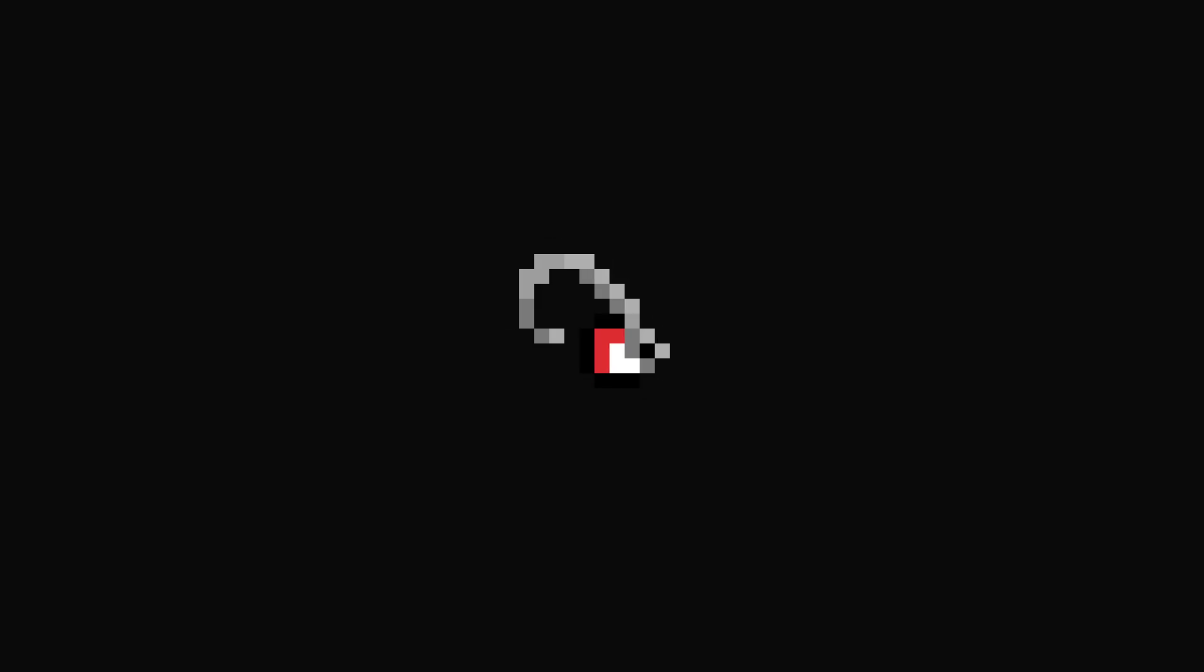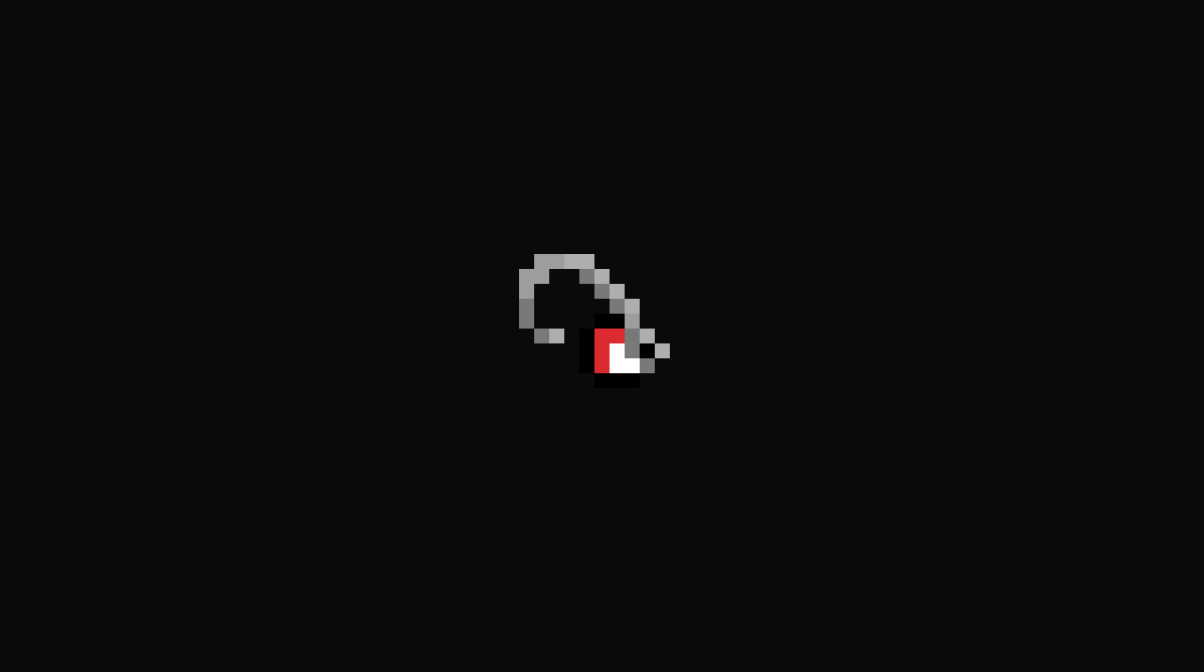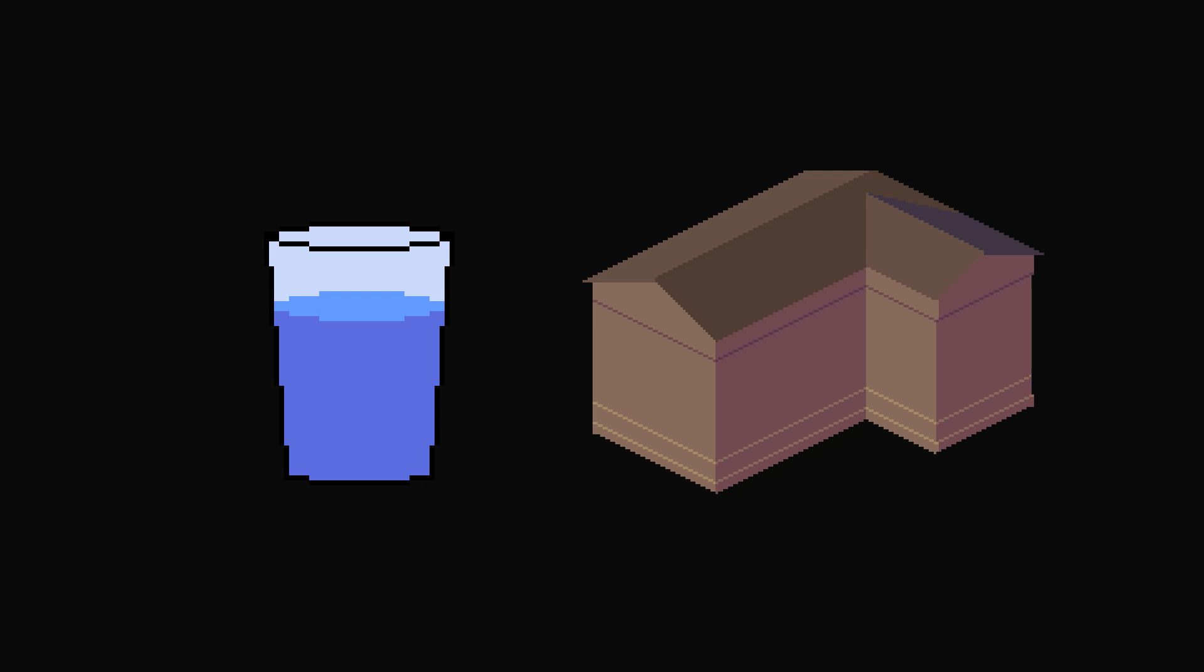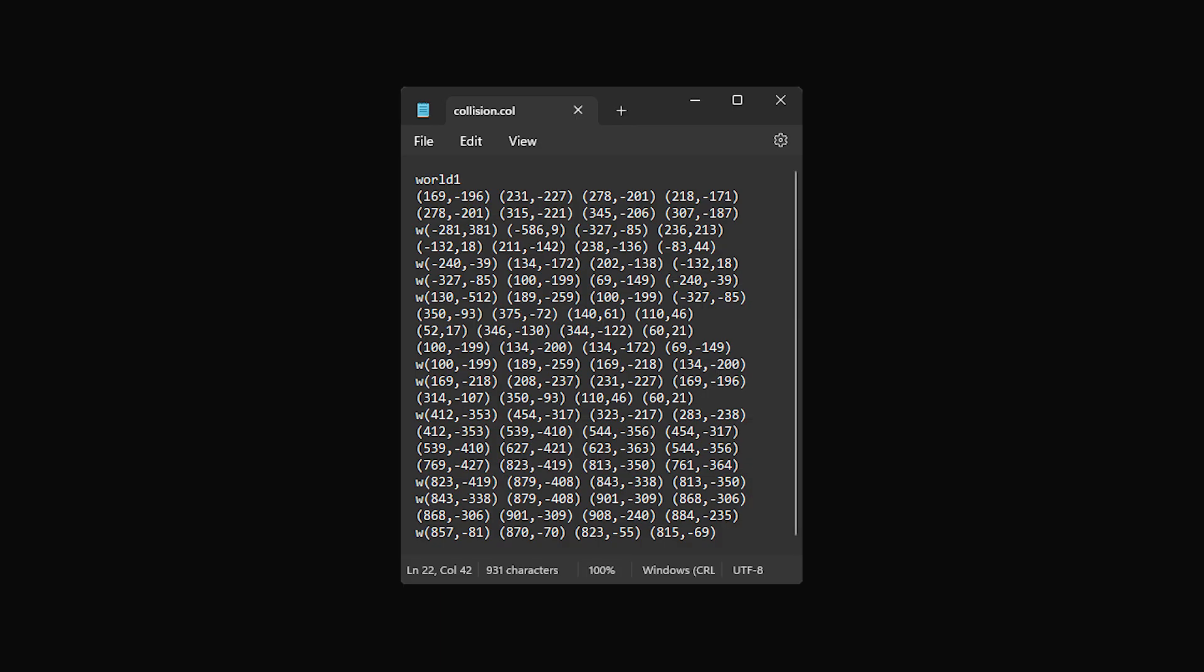Now, we can also change the player's cursor to notify them when they are hovering over water. But now, how do I identify the difference between water and land inside the collision.col file? I added the collision identifier at the beginning of each row.